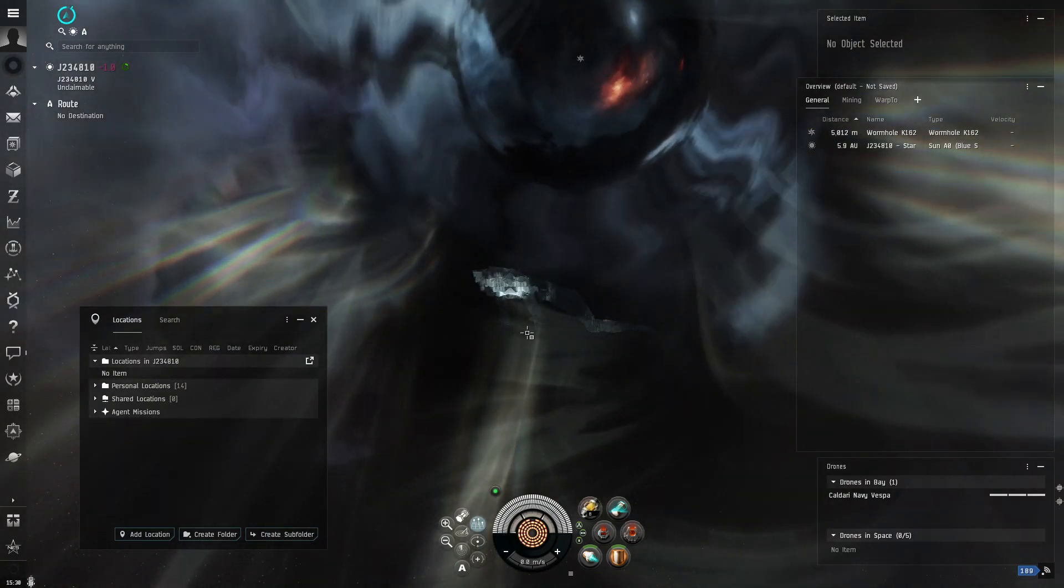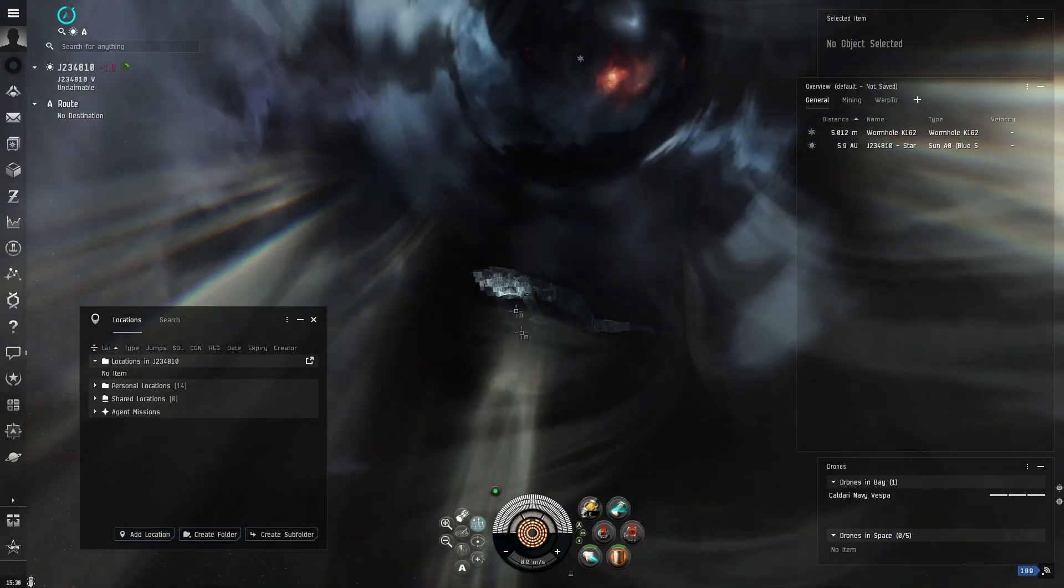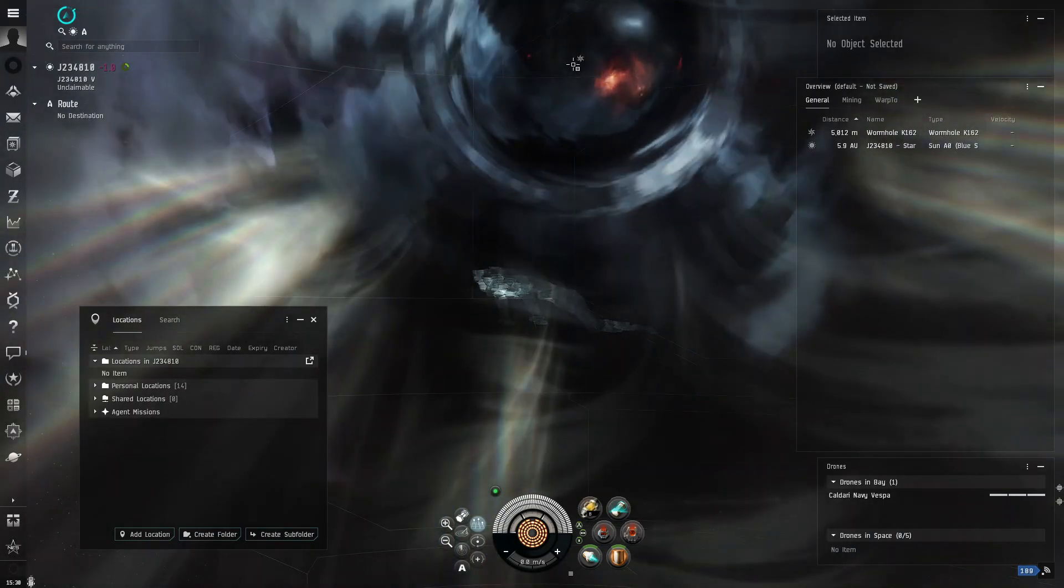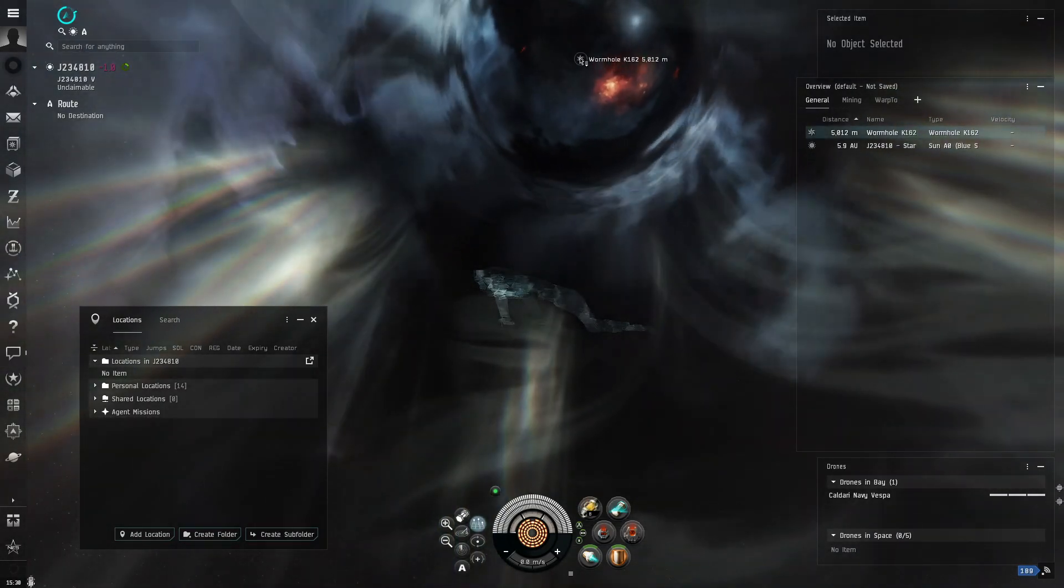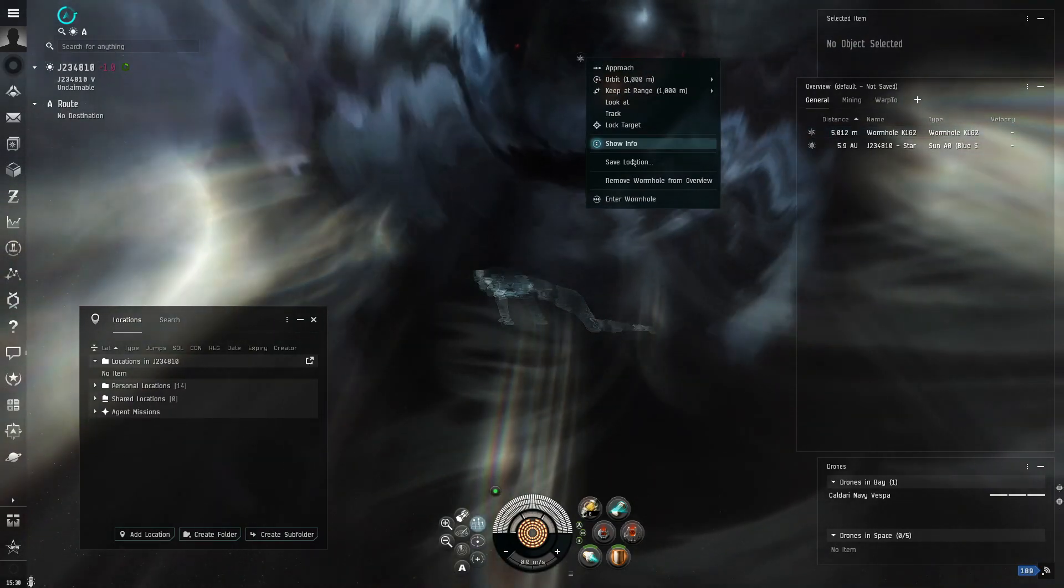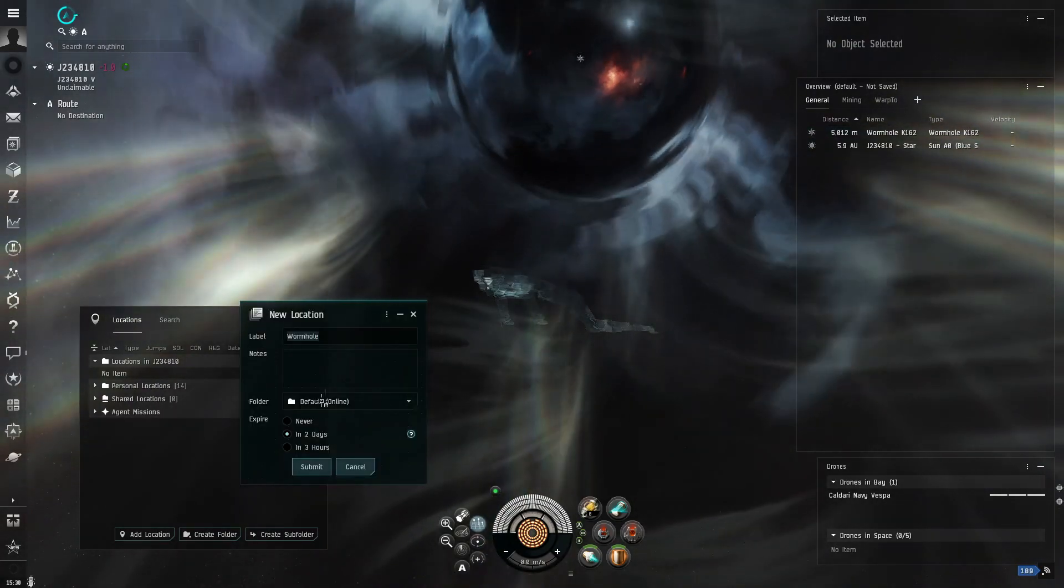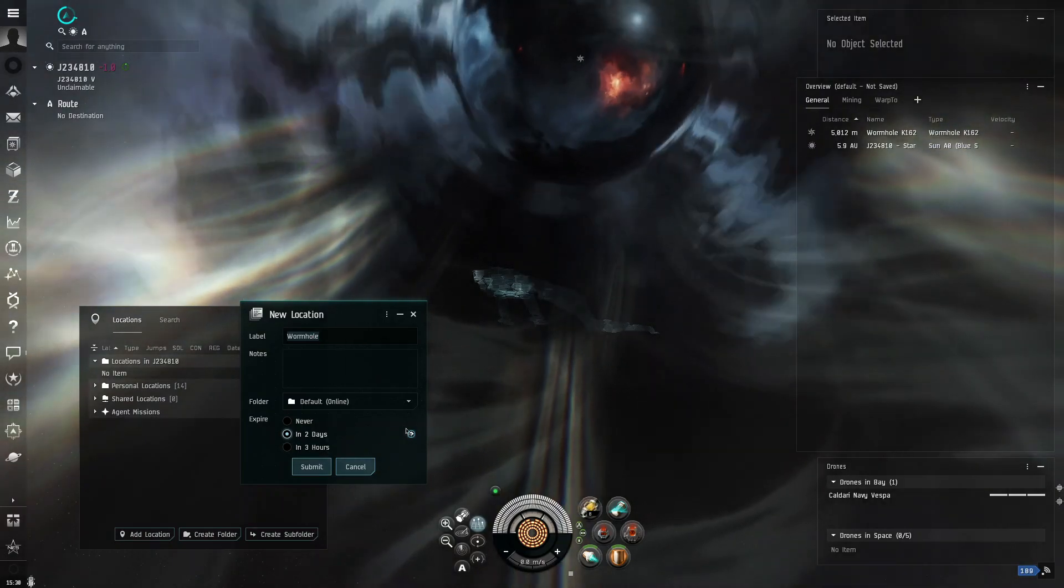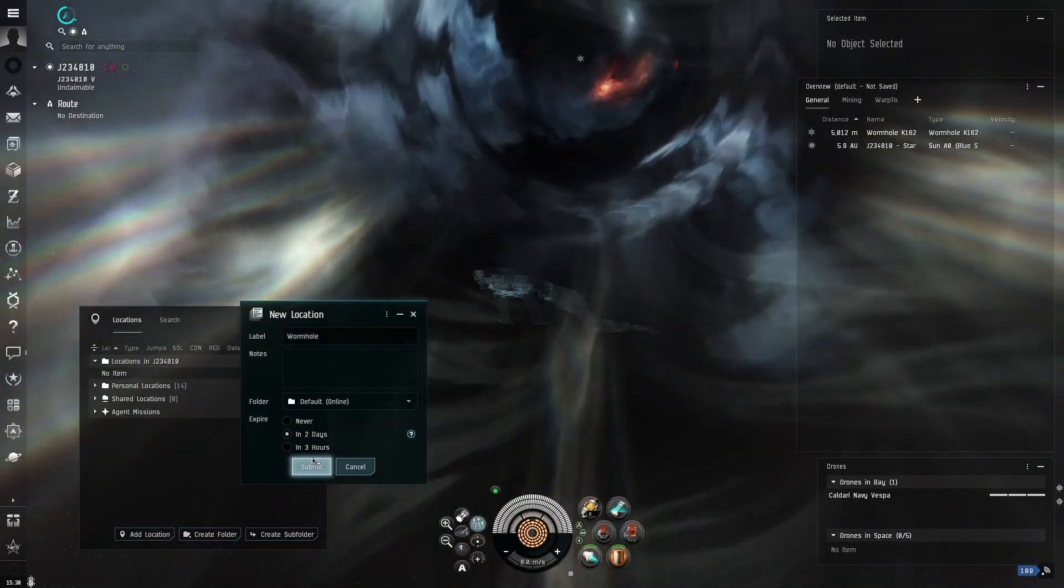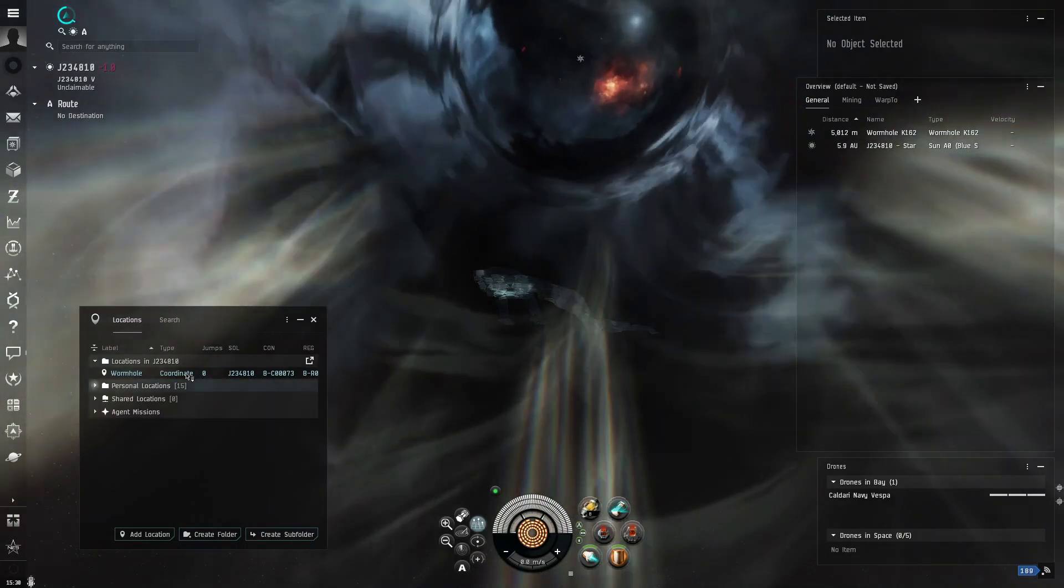Now, the first thing you want to do, this is very, very important. The first thing you want to do before you do anything else is you want to right-click, save locations so you can get back. Then, you want to do remove in two days or something like that. Submit.